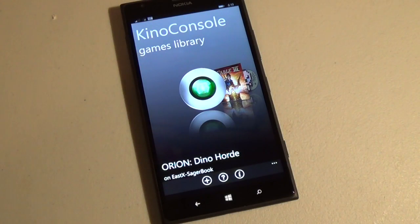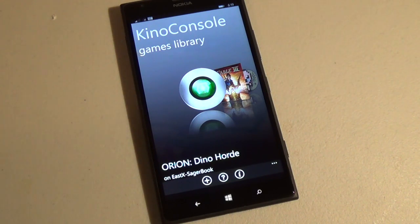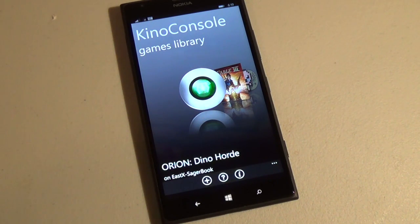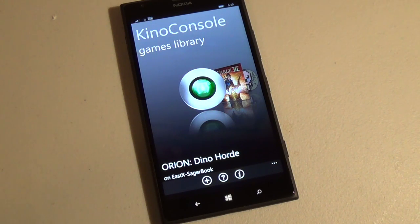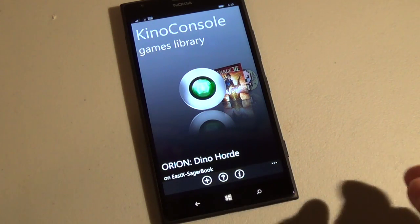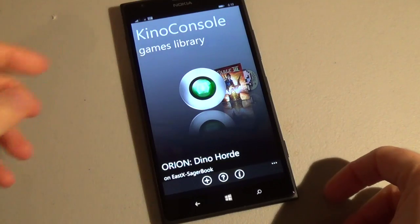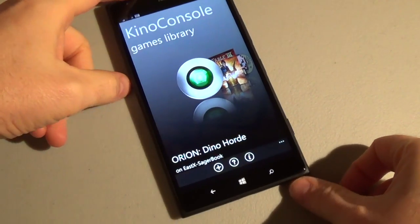Hi, this is Paul Osvetto of Windows Phone Central, here with a video review of Kino Console for Windows Phone 8. This is a unique app that allows you to stream PC games and play them on your phone, either using the touch screen or with a MOGA controller.